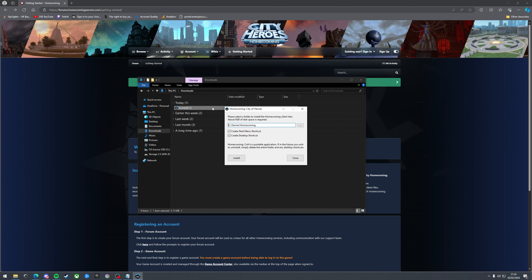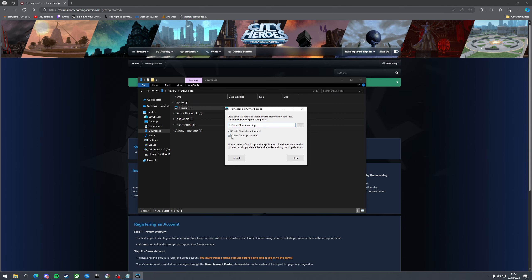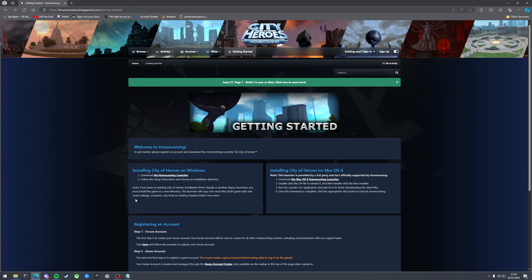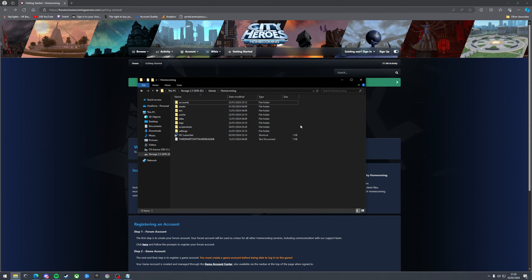Double click that. Go through the setup process. Obviously click install. I already have it all installed so I'm not going to do this. Once the game is installed you want to head to your installation folder. I've already got mine open as you can see. And then double click HC launcher which stands for Homecoming launcher.